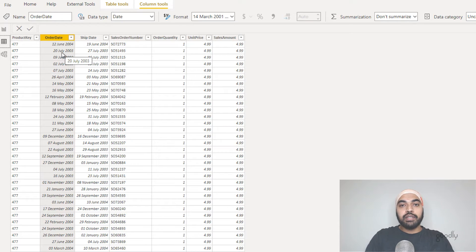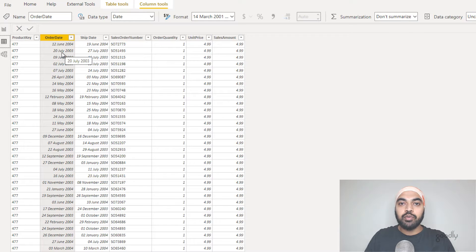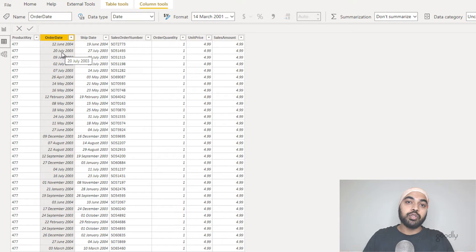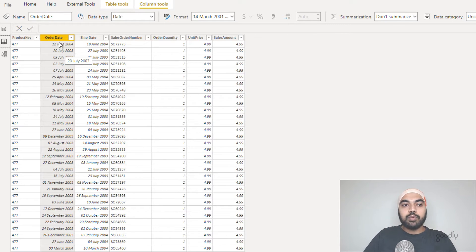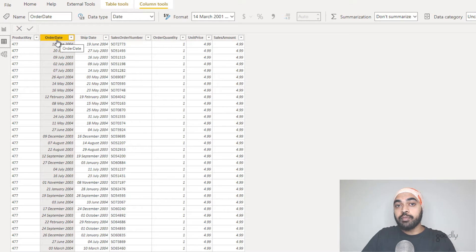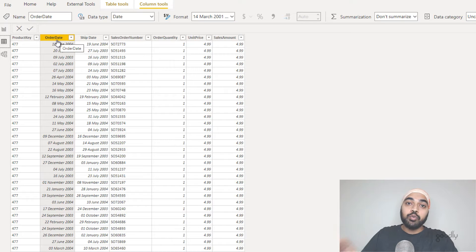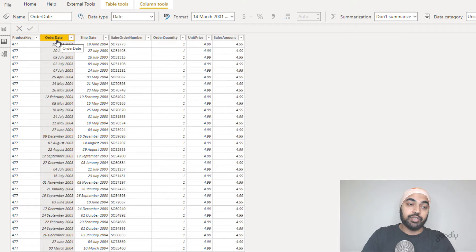I would not really recommend using this on a very large data model — it's absolutely going to slow down your calculations and the performance of the model, but there's no harm learning a trick. Now, these two columns are going to have two built-in date tables and I can use those date tables to create time intelligence calculations.